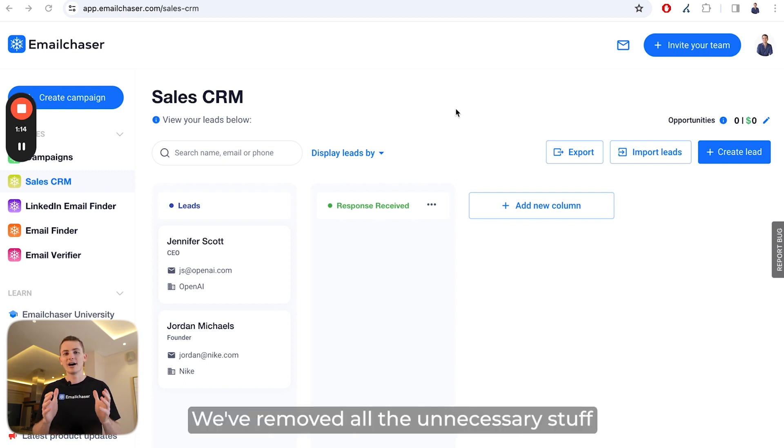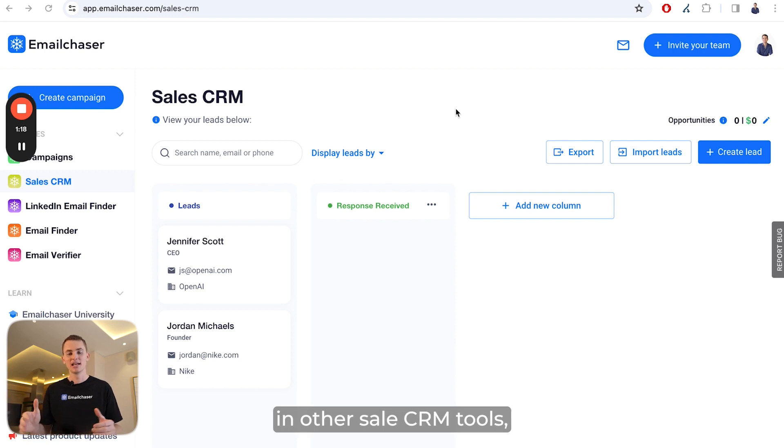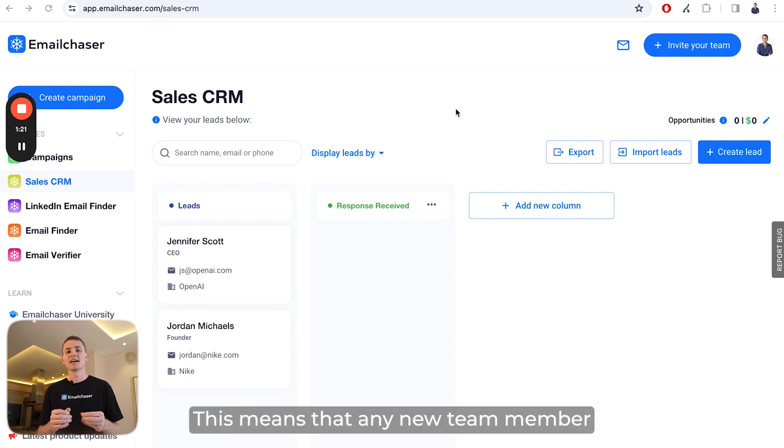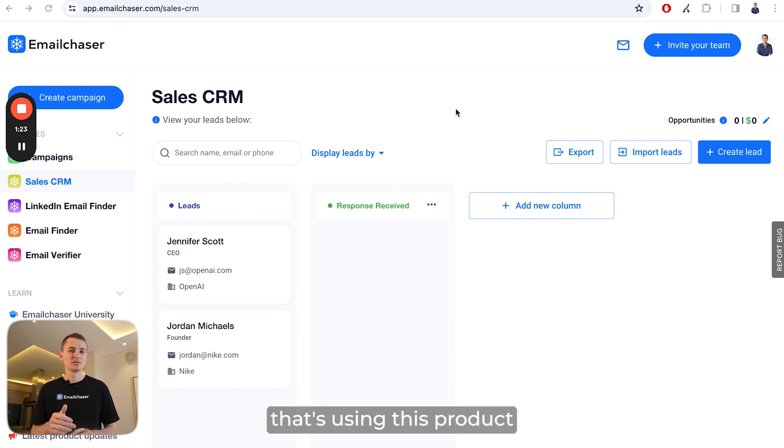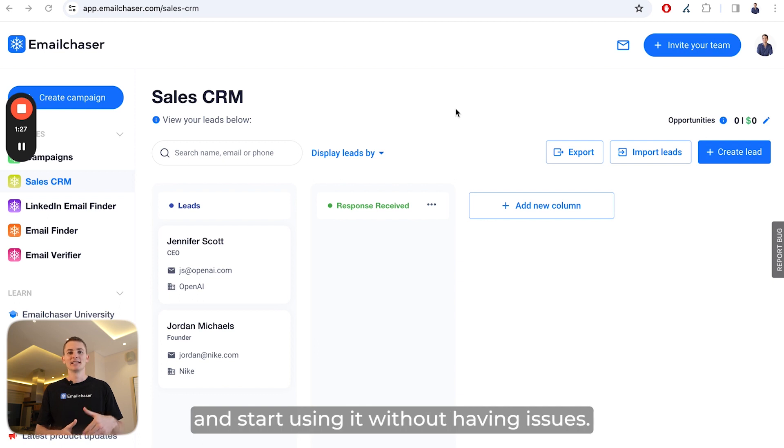We've removed all the unnecessary stuff you typically find in other sales CRM tools and only included the most essential things. This means any new team member using this product will be able to easily navigate it and start using it without issues.